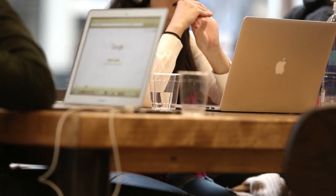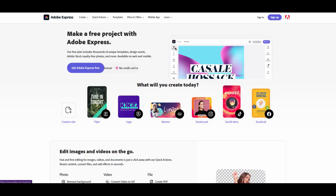Number three: Adobe Express. Adobe Express is a free graphic design tool from Adobe Systems that allows you to create professional-looking business cards. The platform offers a range of templates and design elements, making it easy to create a unique and eye-catching card.